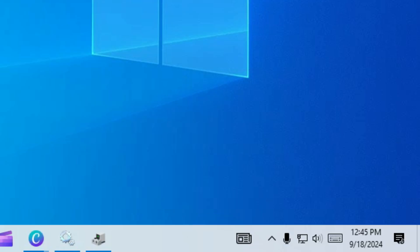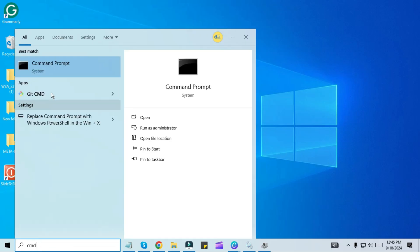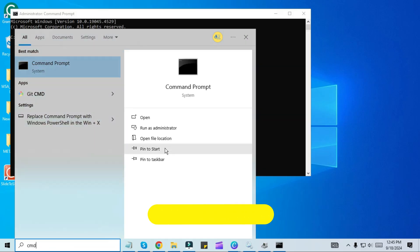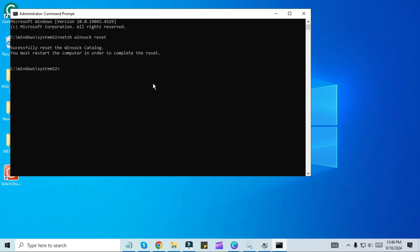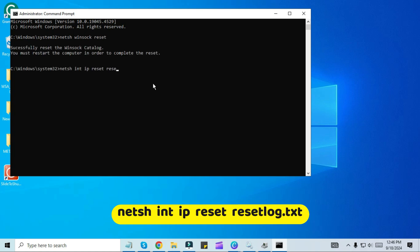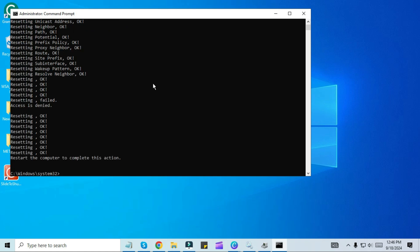If you still find it not working, search for CMD and open it as Administrator. Type netsh winsock reset and press enter, then type netsh int ip reset reset_log.txt and press enter. This will clear the IPv4 configuration log from your Windows. After this, restart your Windows again and check if you can see the Wi-Fi network.